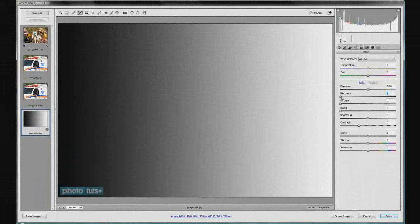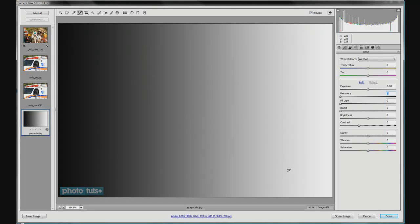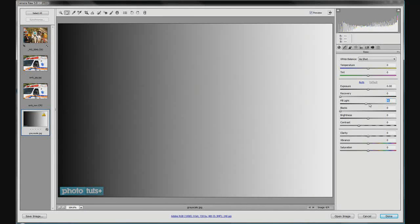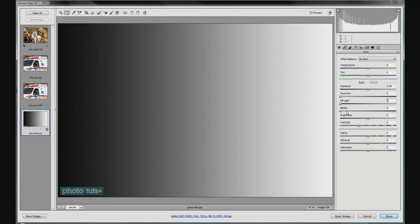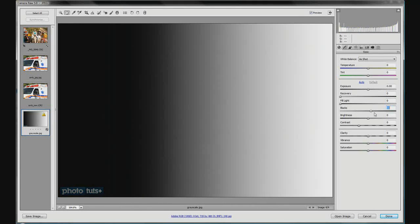Moving along to the fill light slider — fill light works between the tones in the mids, into your shadows and midtones, bringing in some more light there. As you increase it, you'll notice that the midtones kind of increase while the whites and blacks decrease. So you're bringing in a little bit of bounce light and increasing your grays and midtones.